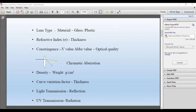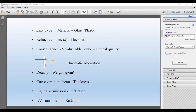When we talk about constringence, we're referring to V value, Abbe value — basically the optical quality. When we refer to optical quality, it's your chromatic aberration. We're also going to talk about density — that's the weight, grams per cubic centimeter — curve variation factor, which relates to refractive index, light transmission including reflection, and of course UV transmission or UV absorption.